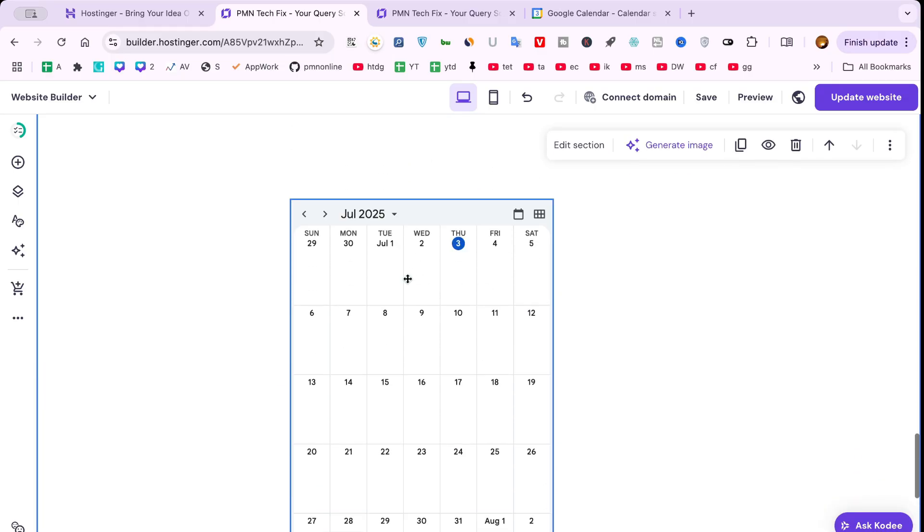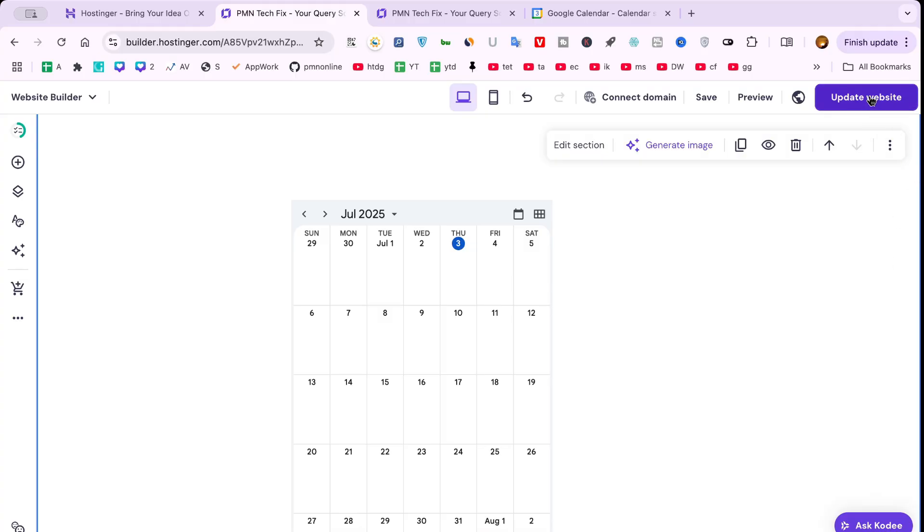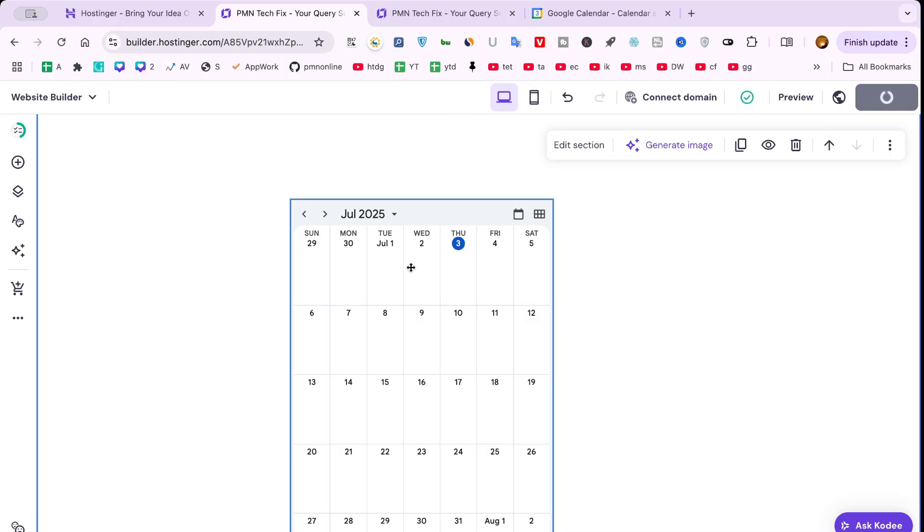Step 4: Customize and Save. Resize or reposition the calendar block as needed. Once it looks good, hit Save or Publish to make it live.